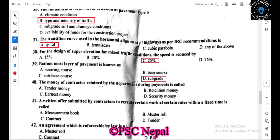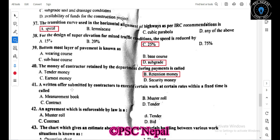The money of a contractor retained by the department during payment is the retention money. After completion of the work, it is returned. Work submitted by the contractor at a certain rate within a fixed time is called the measurement book.